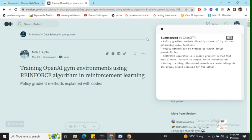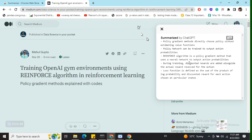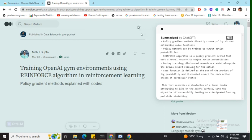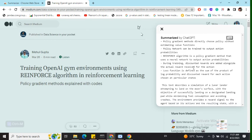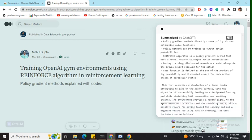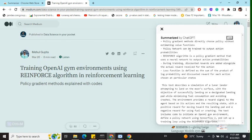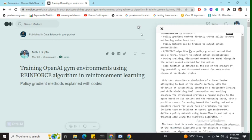Now here you can see that the Summarize extension has started summarizing the whole page. It's picking up the most important points, as I can see, because this blog was written by me.